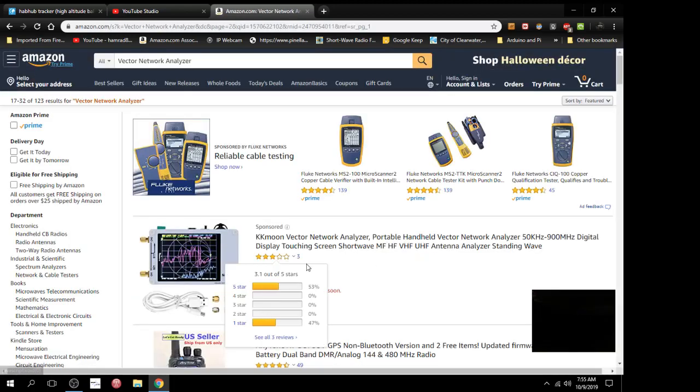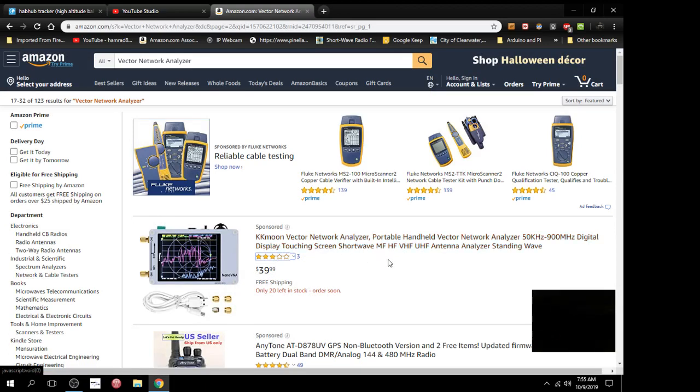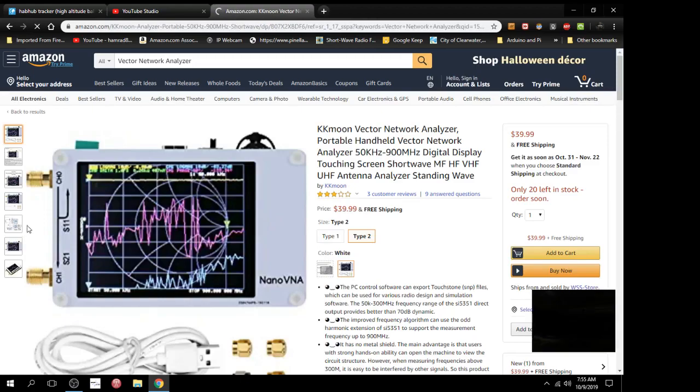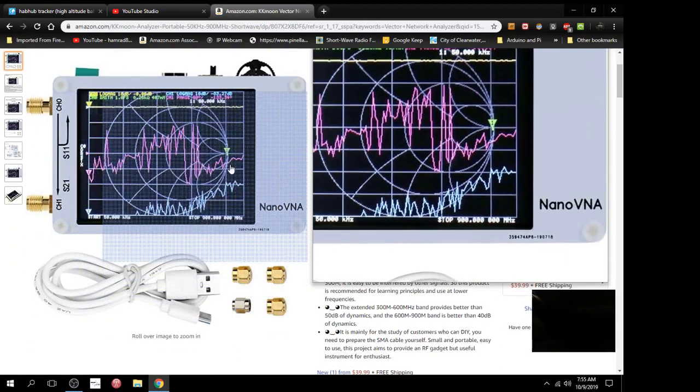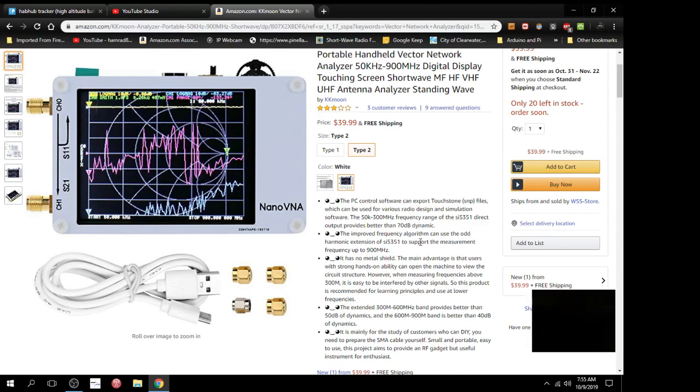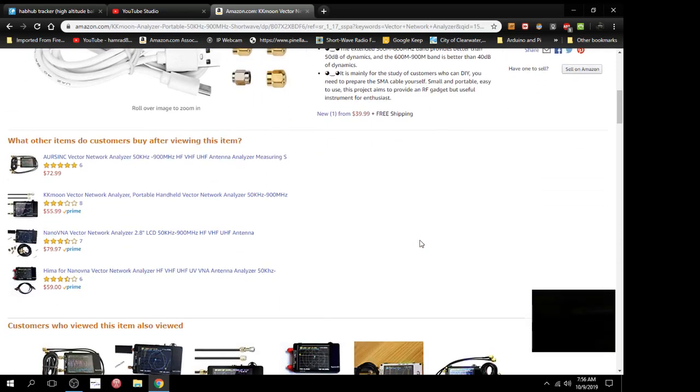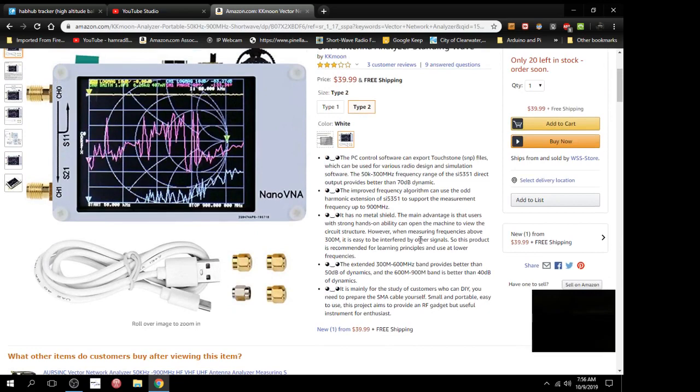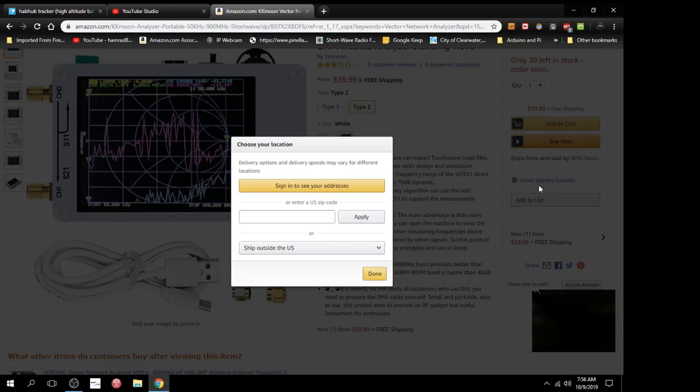There it is, $39. And it's by the same company, KK Moon. And free shipping, but I bet you this doesn't come right away. Let's just click on it. It looks like it's got the accessories. These accessories are used to calibrate it. And let's see, free shipping. Doesn't say because I haven't logged in. So it won't tell me how long it would take to get to my house. Select delivery location. Let me just do that temporarily. I don't want to sign in. Enter a zip code. There it is right there, apply. Done.